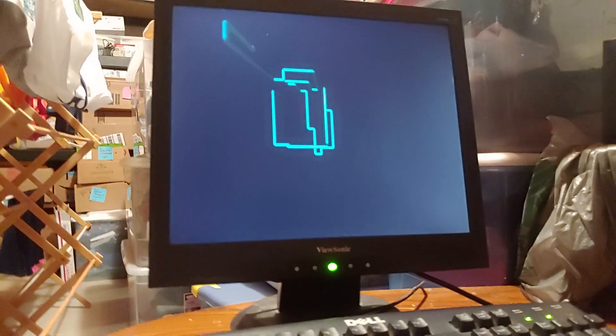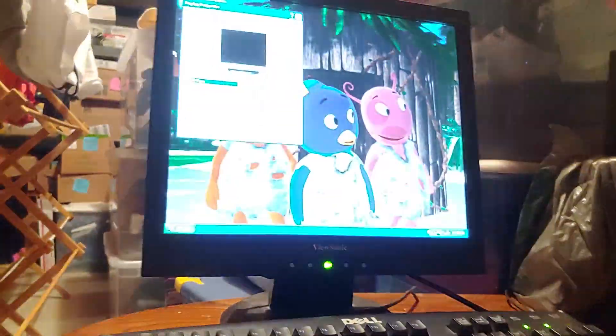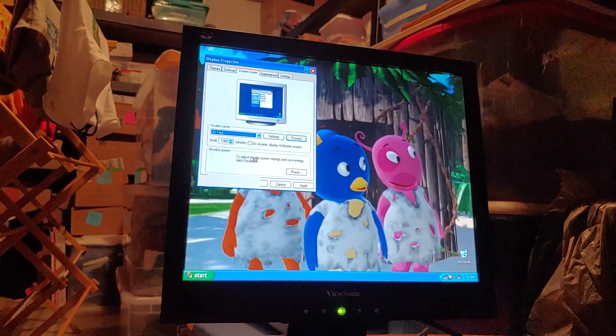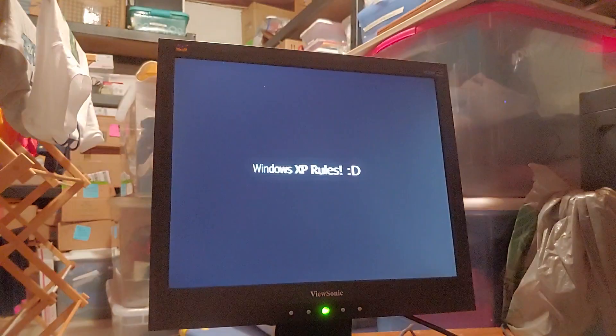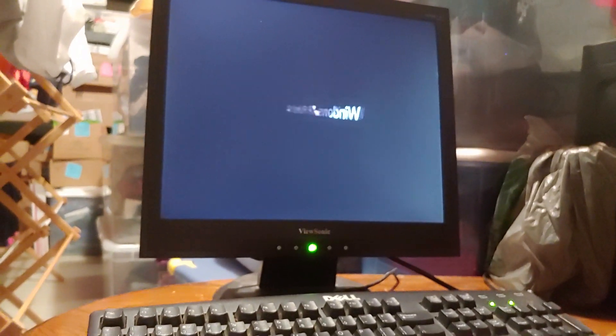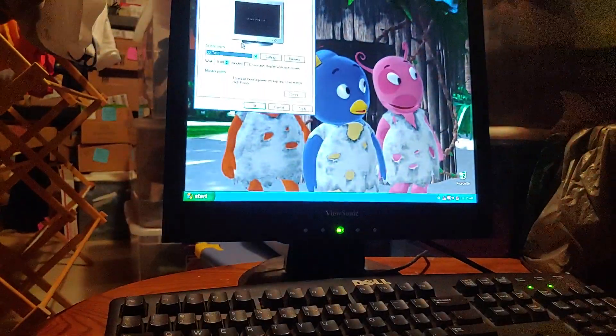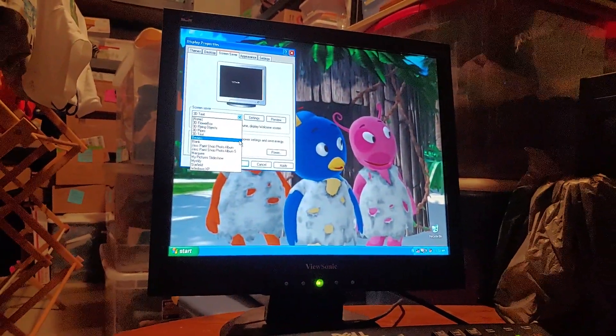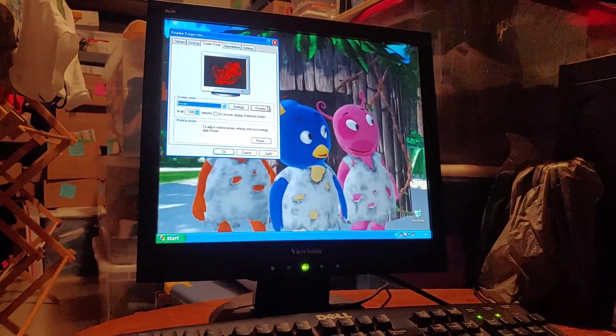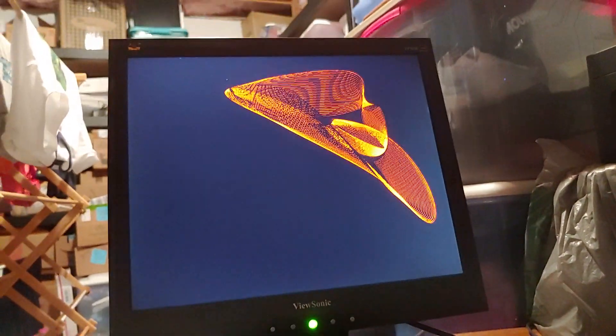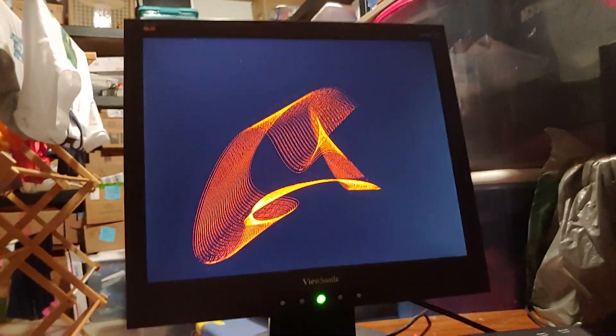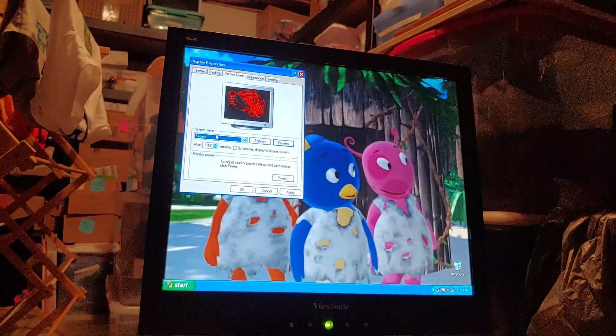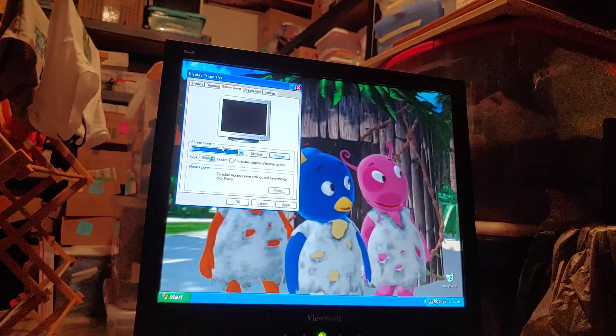Take a look at 3D Pipes. Cool. Amazing. 3D Text. And I typed this in: Windows XP rules. Which, yes, it does rule. My favorite operating system of the Windows series from Bill Gates, Microsoft. I'm going to go with Beziers or Beziers, however you say it. This is a cool screensaver. I think it's really, really cool.